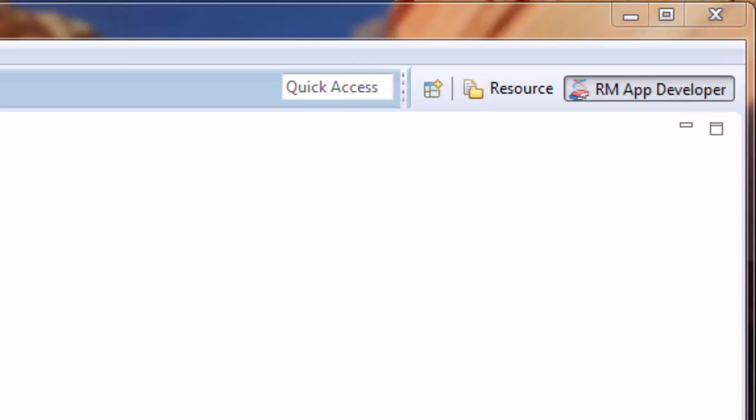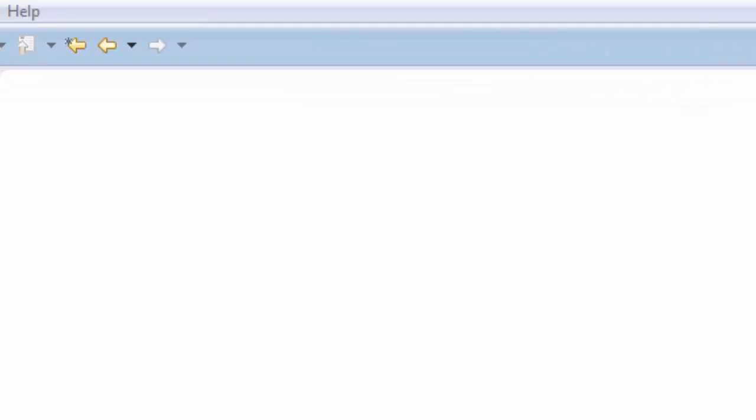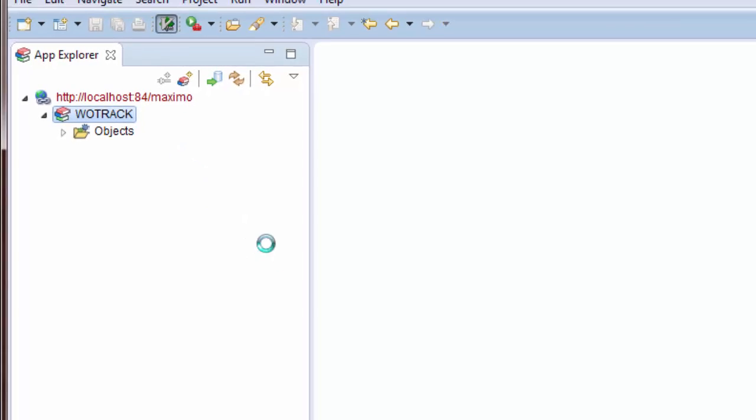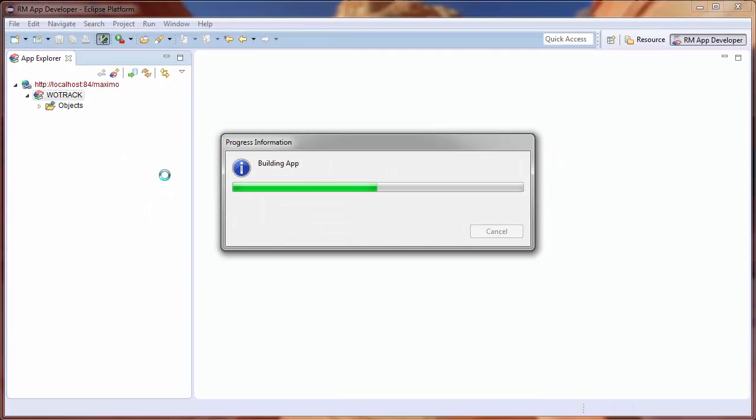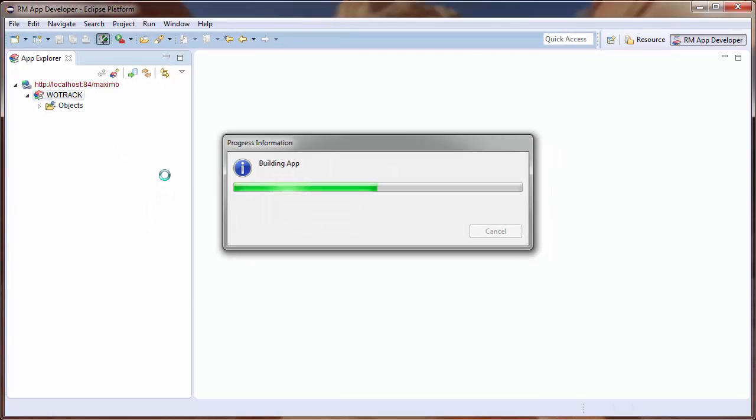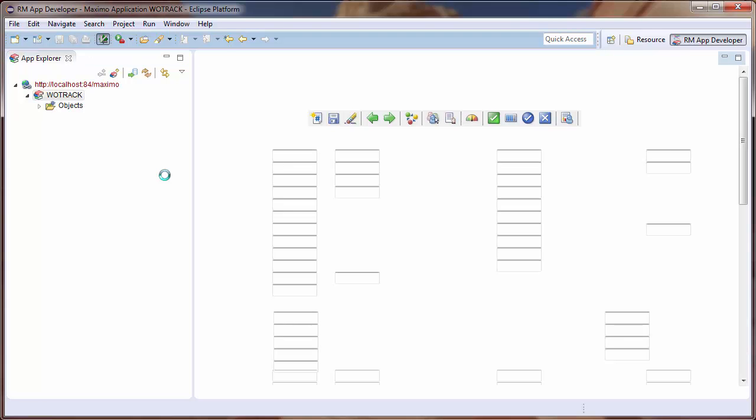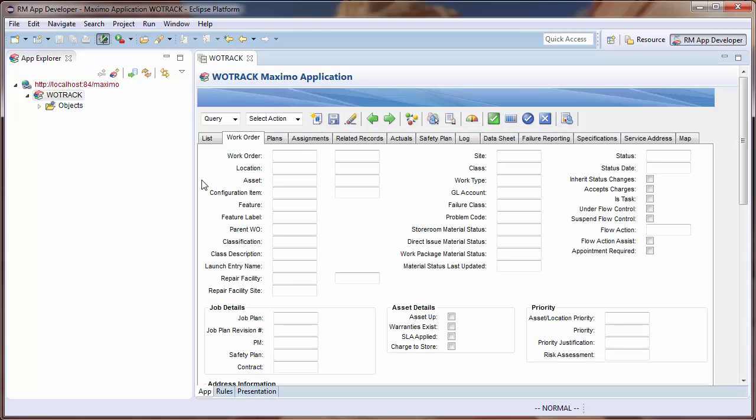To do this, I will use TRM's Rules Manager Studio. Opening the Application Developer Perspective, I will open the Editor for the Work Order Tracking app by double-clicking the WoTrack item in the App Explorer on the left.